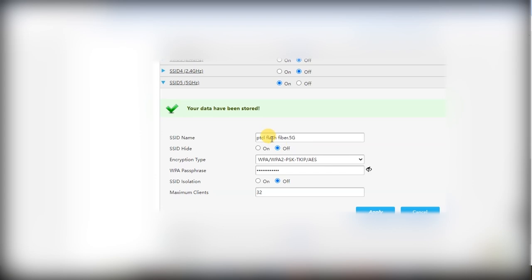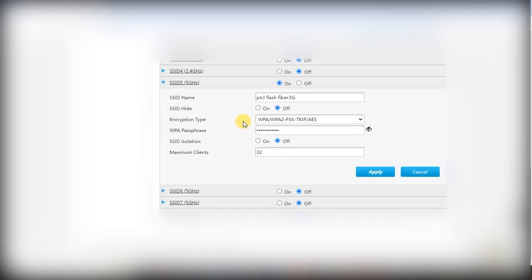You will see the message 'Your data has been saved.' Now we are going to connect to PTCL Flash Fiber 5G again. Click on it, then click Connect. Add the password and click Next. You see it acquiring network info and connecting — click Yes when prompted. Now you see PTCL Flash Fiber 5G is connected and secure. Just changing the encryption type in the PTCL dashboard fixed the issue.